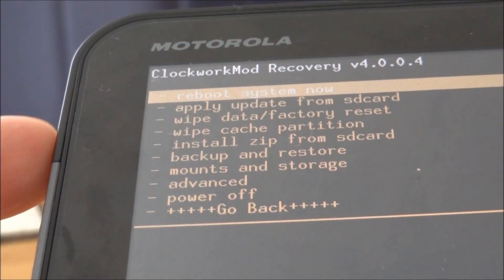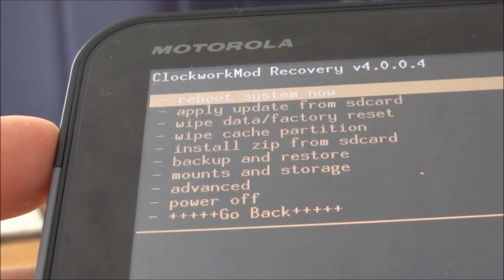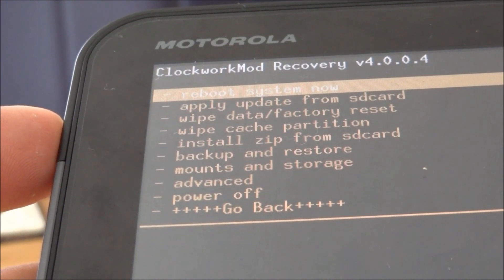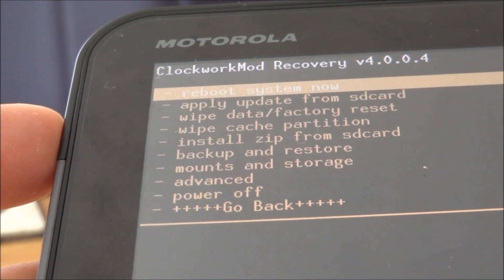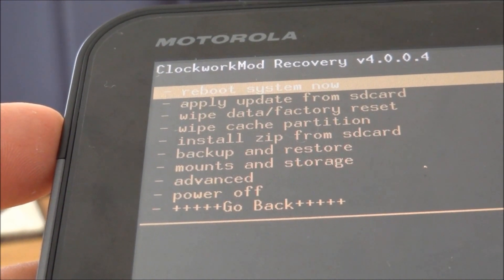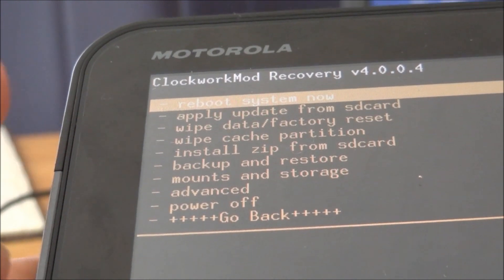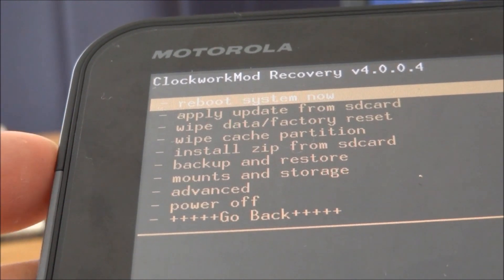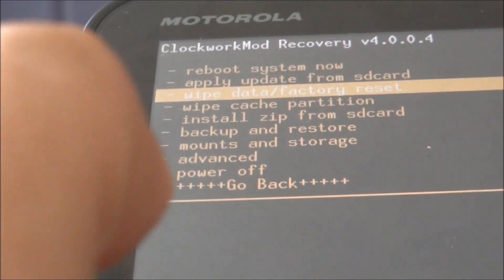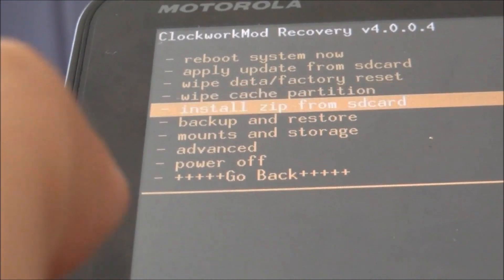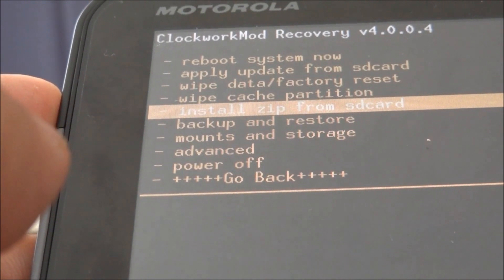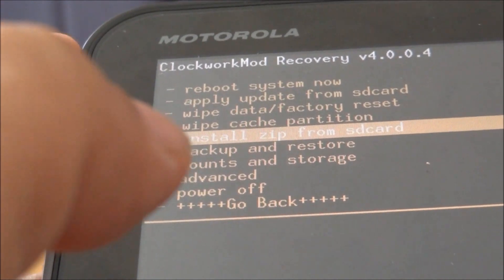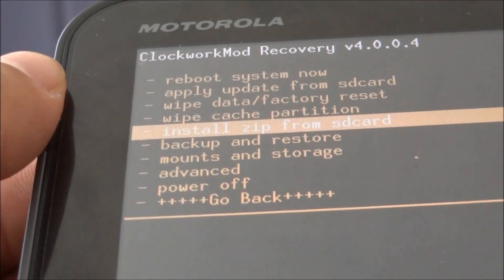What we're going to do here is we're going to try to look for the zip file, the universal root that we copied to our SD card earlier. So you can go ahead and go down to install zip from SD card. Volume down is down, volume up is up, and the power button is going to be enter.